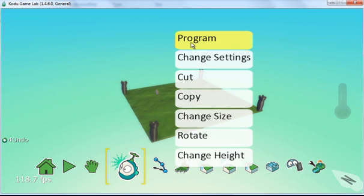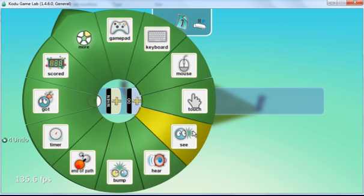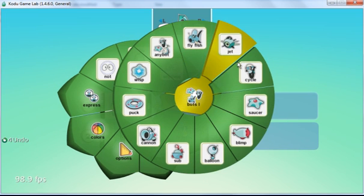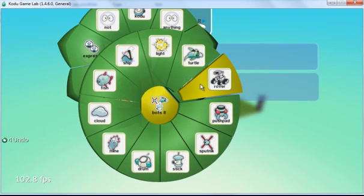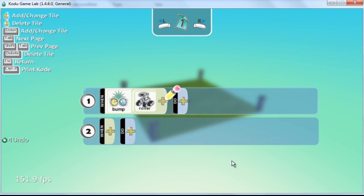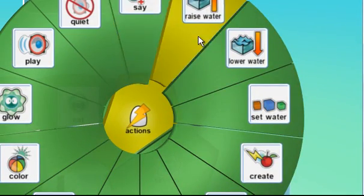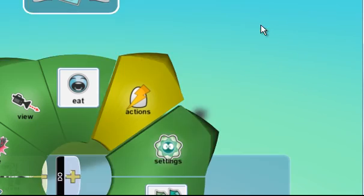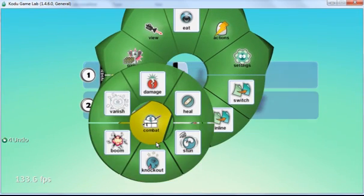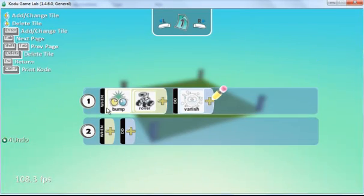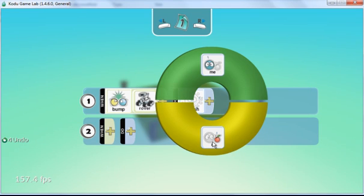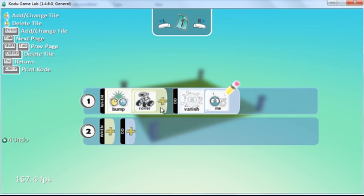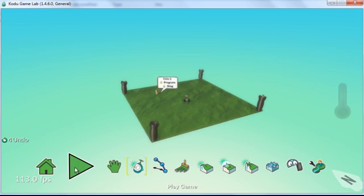So we're going to right click here and program. So when the coin bumps into the rover, what's going to happen? We're going to vanish it. And vanish what? We can either vanish the rover, which is probably not ideal because we don't want the rover to vanish, so we're going to vanish the actual coin itself. So we come up here, coins here, and we click on play.